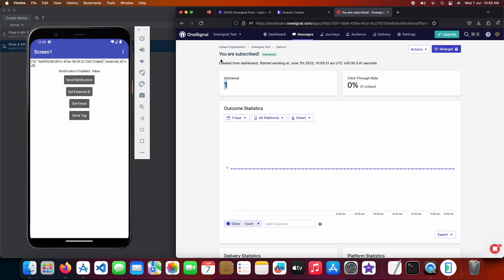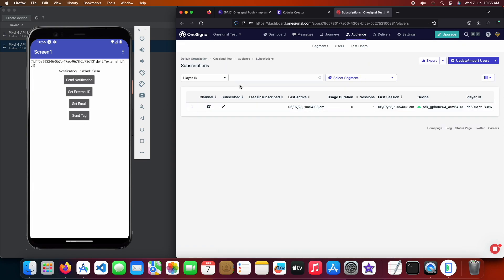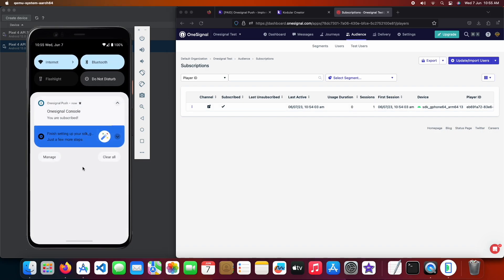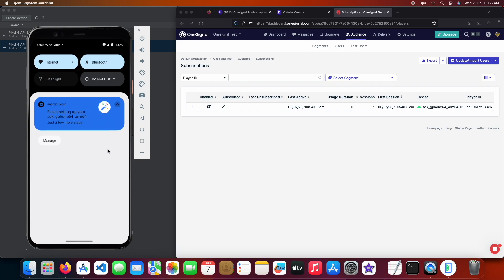Till then let's check other features that we added. You can find all your users in the audience section and we got another notification that we sent through OneSignal dashboard. Let's clear it for now and check the external user ID.